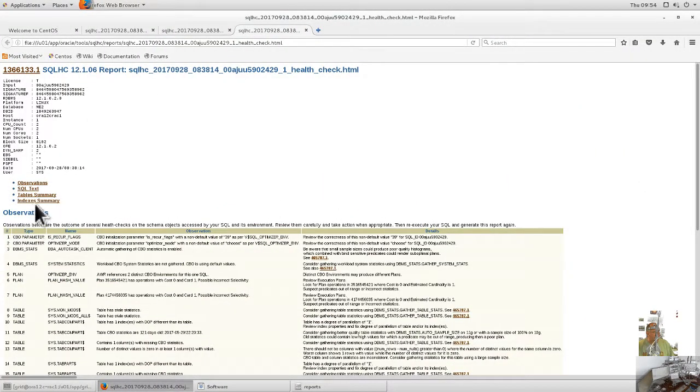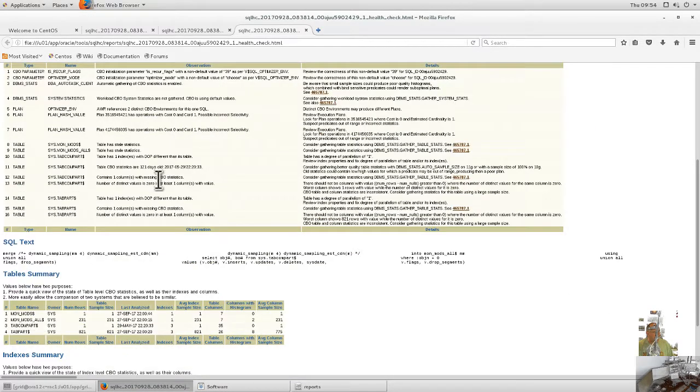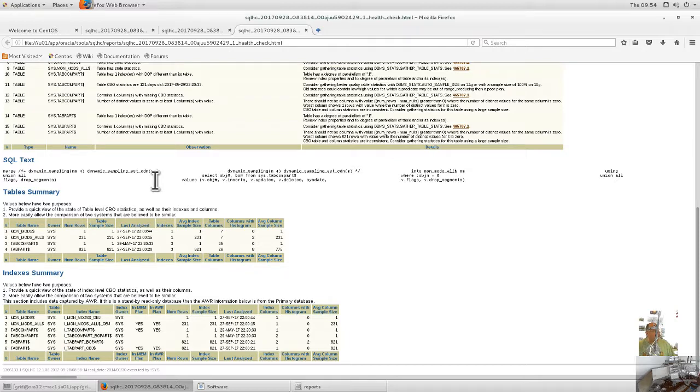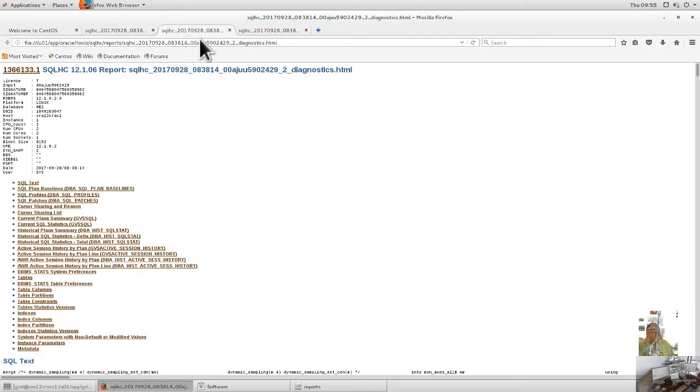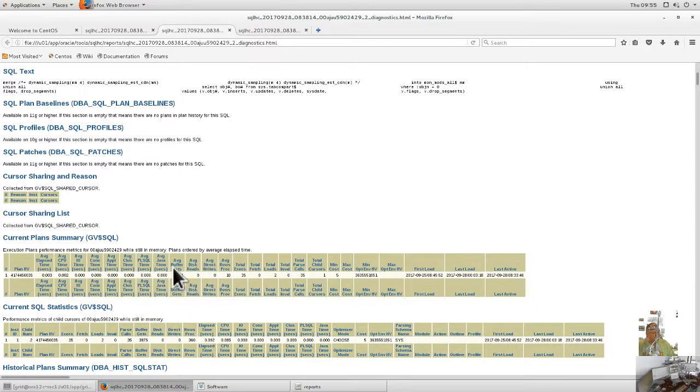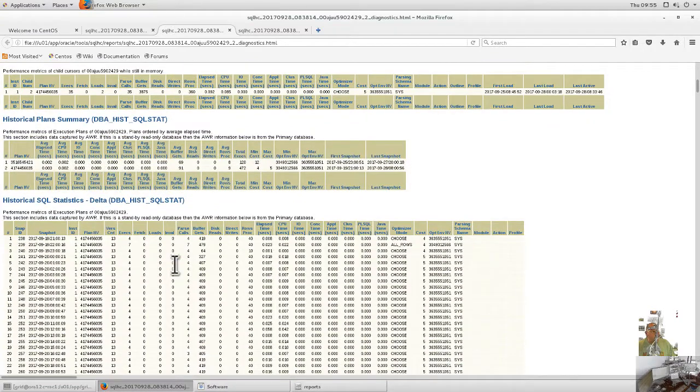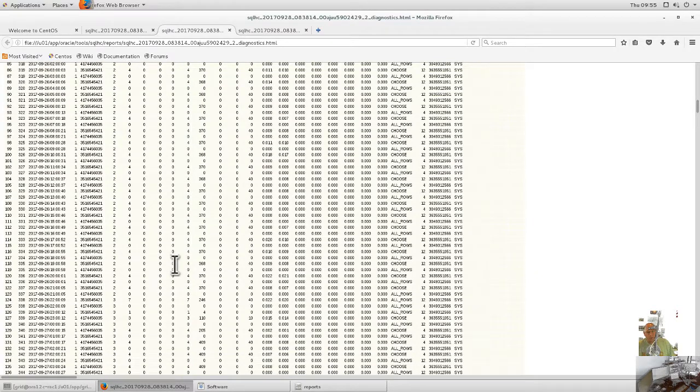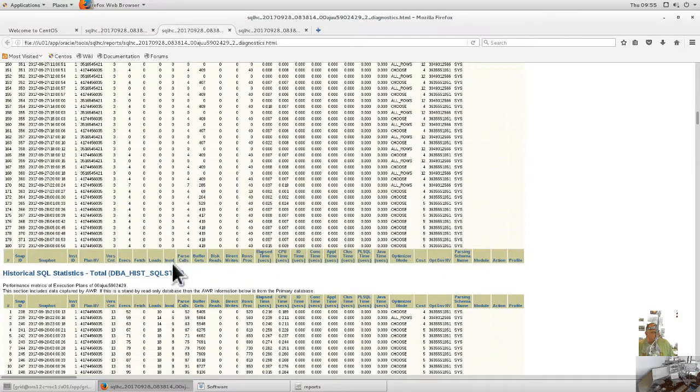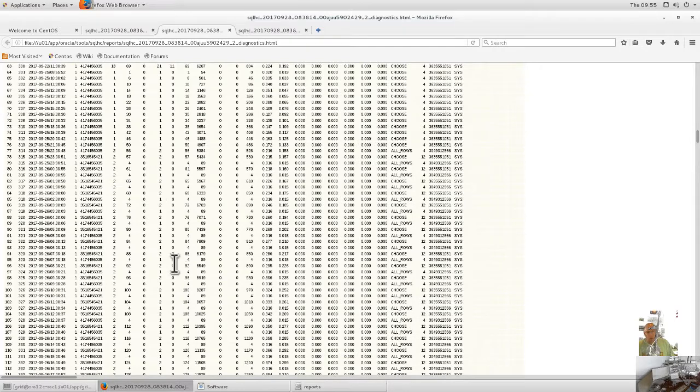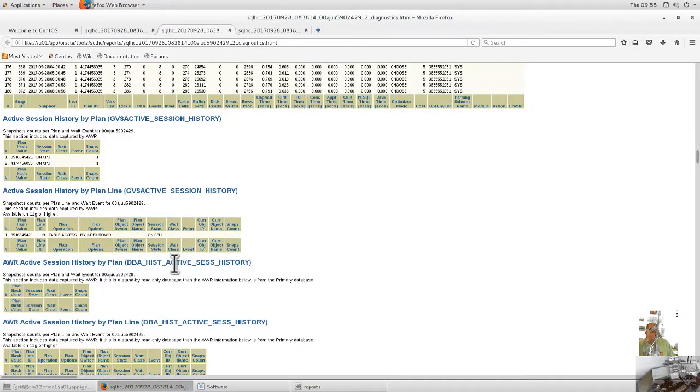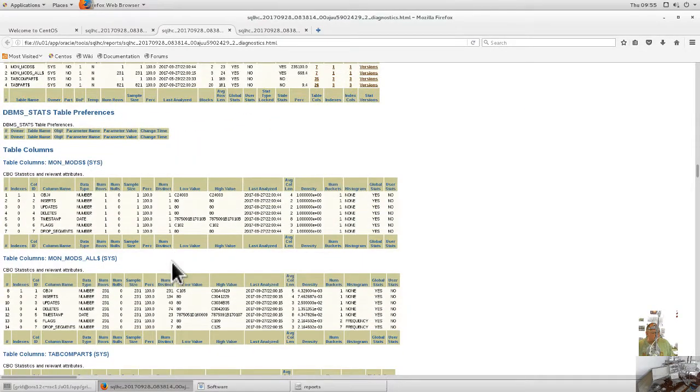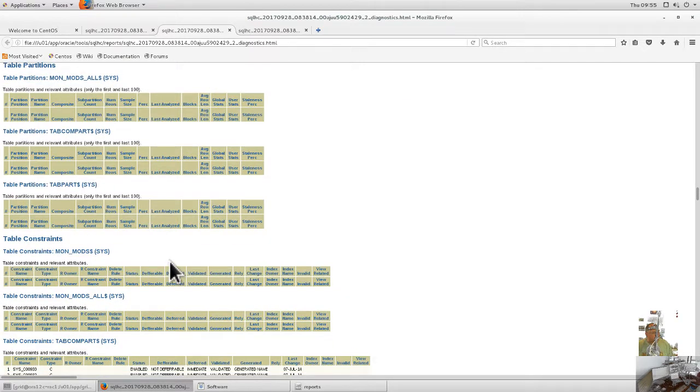The report breaks down into different analysis areas with quite a few files. It provides explain plans and statistics similar to Active Session History reports. If you don't have Grid Control or Enterprise Manager, you won't have this level of detail. This tool does everything for you without database installation - just run the script.